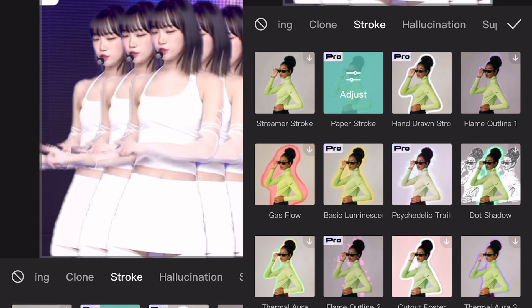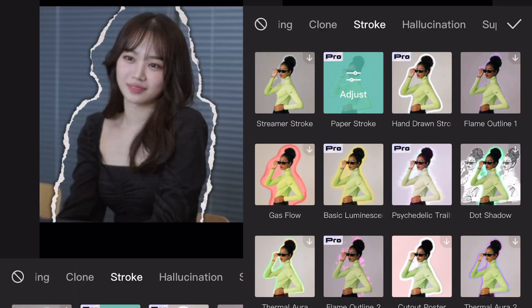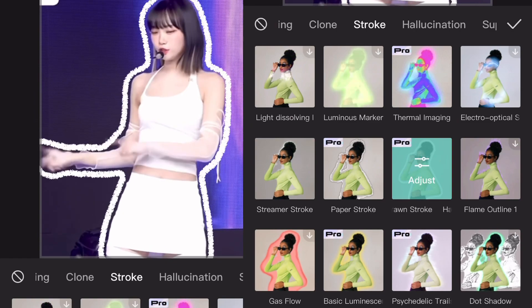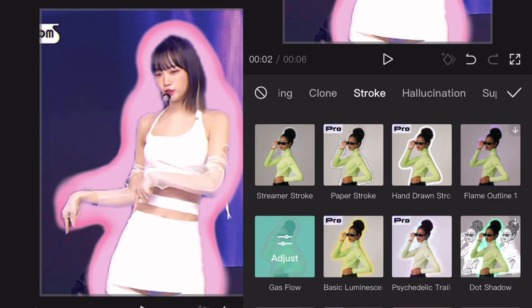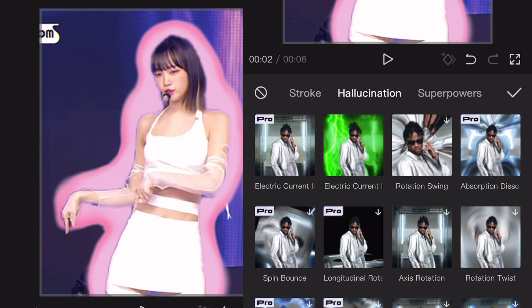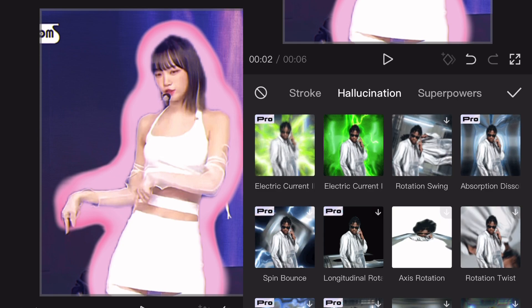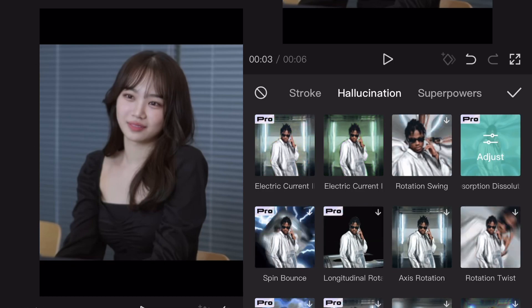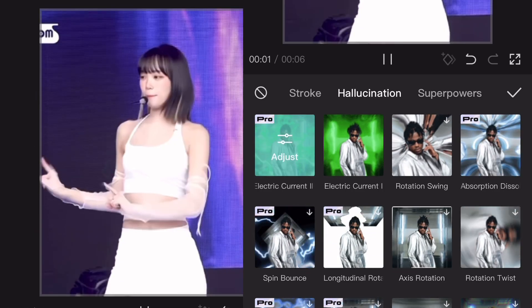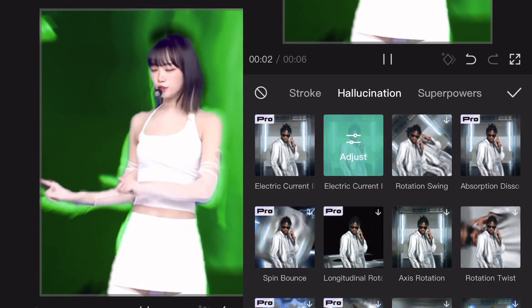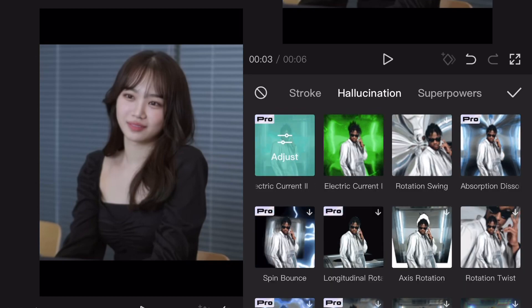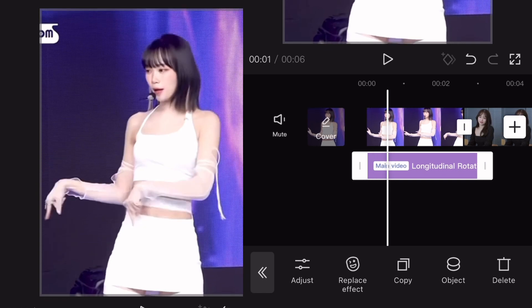Let's go to the Stroke section which is my favorite. We have this Paper Stroke that is a Pro effect and looks really good, or Thermal Imaging which is also Pro, or this Drawn Stroke which also looks really good. For the third section we have Hallucinations — many cool effects like this Pro one, and some cool free ones too. As a comparison, the Pro version has way more effects and a shake, while the free one only has electric lights. That was it with the Effects section.